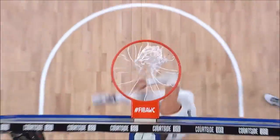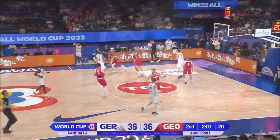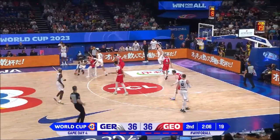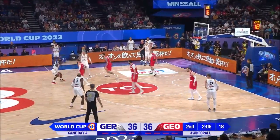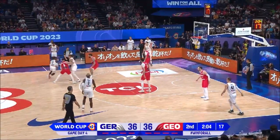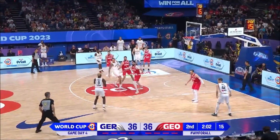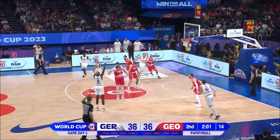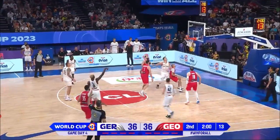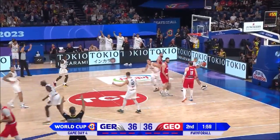I mean, that's a hard pass when you can see everyone. Schroeder, no look to Bonga. An answer on the other end, he gets it.